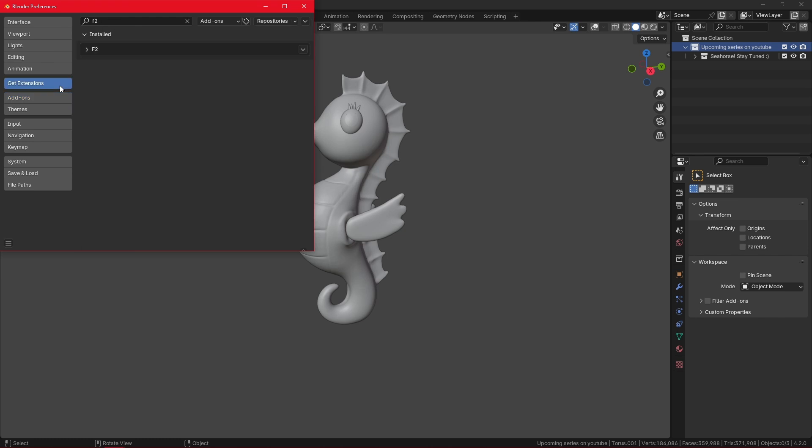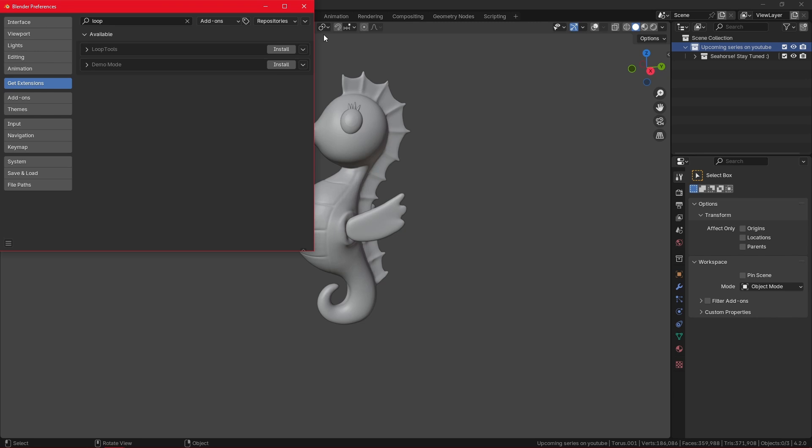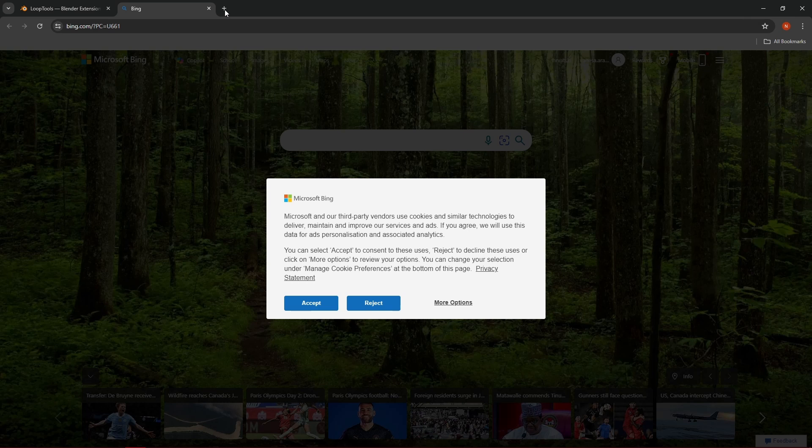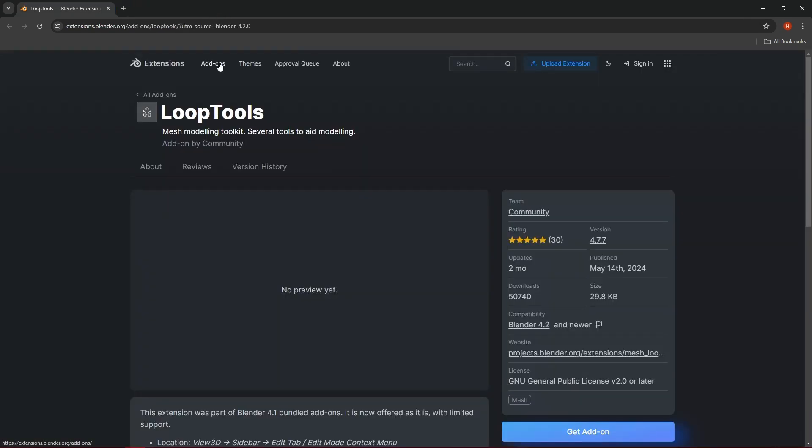There are other ways we can install add-ons. For example, if I search for LoopTools, I can go here and visit the website or the Blender extensions. This is how it looks. Here we have the add-ons panel and themes panel.